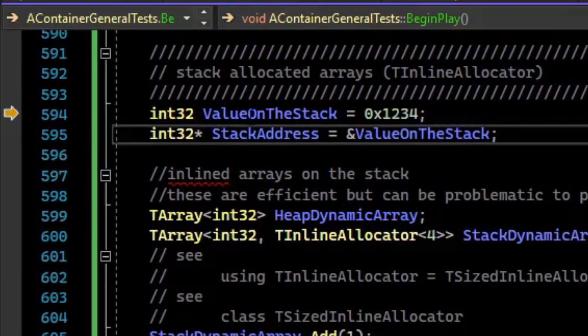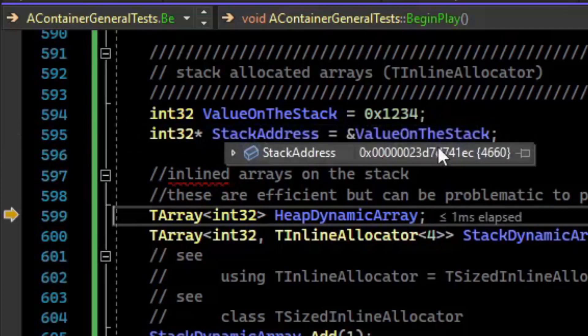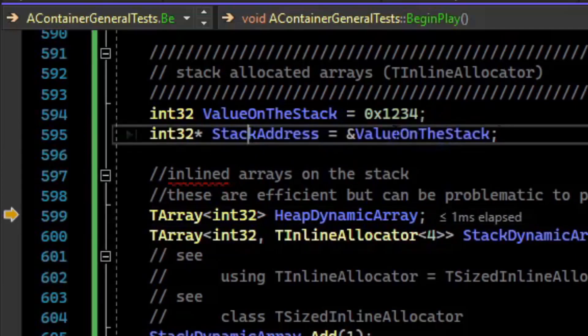If we wanted to put a value on the stack, you can just create a value like this, and we have a value on the stack, and you can get an address to that value on the stack.